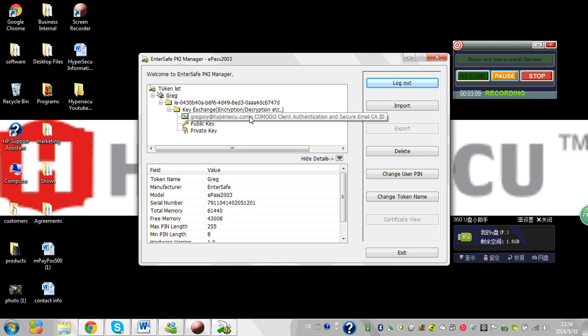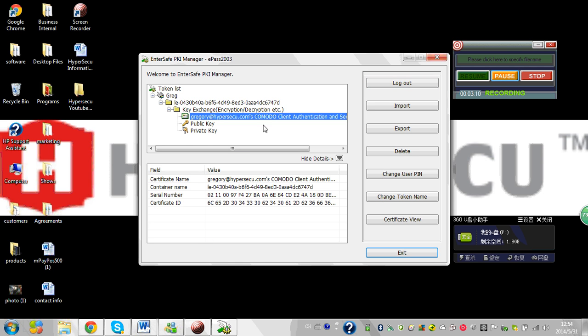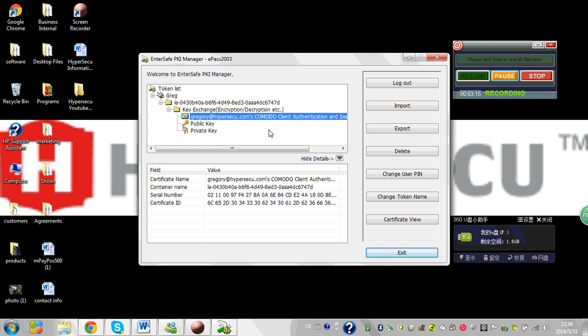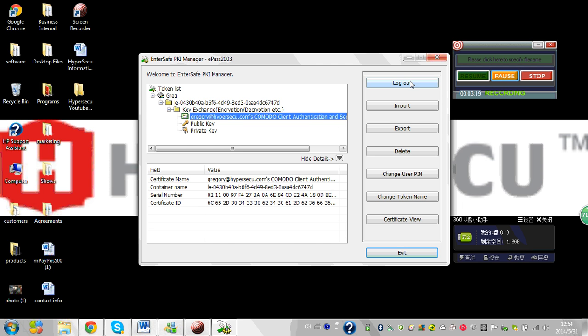And here we can see here's my certificate. I'm using now a Komodo free email certificate, which you can visit another video on how to get this free certificate. While in here I can do a variety of things. You can also see our other videos on instructions on how to change the PIN and use the managing tool.